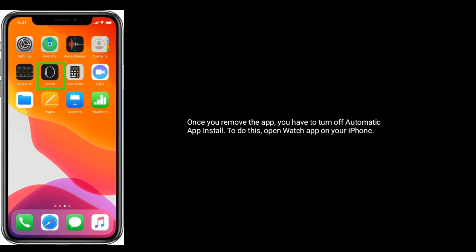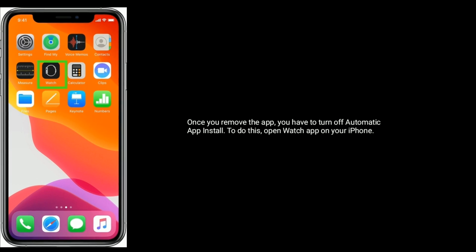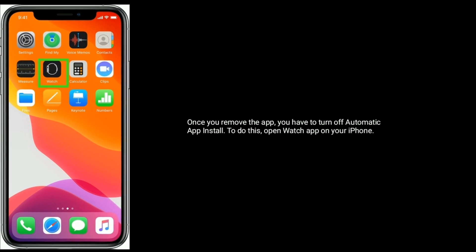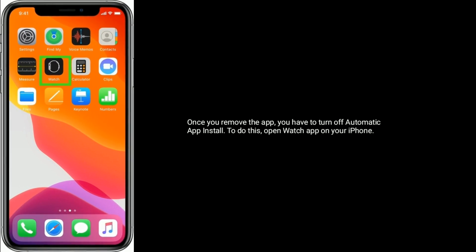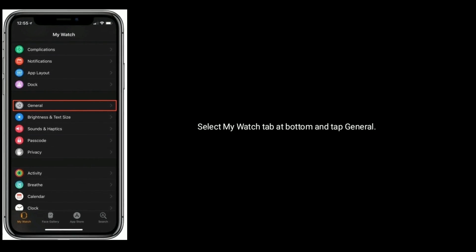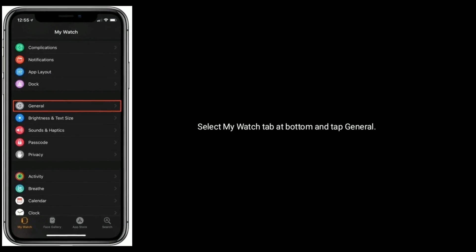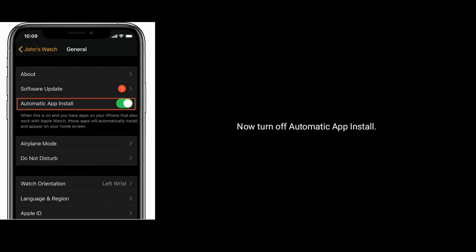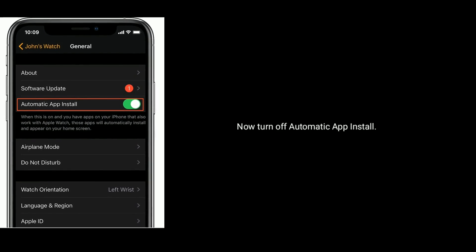Once you remove the app, you have to turn off automatic app install. To do this, open the Watch app on your iPhone, select the My Watch tab at the bottom, tap General, and then turn off Automatic App Install.